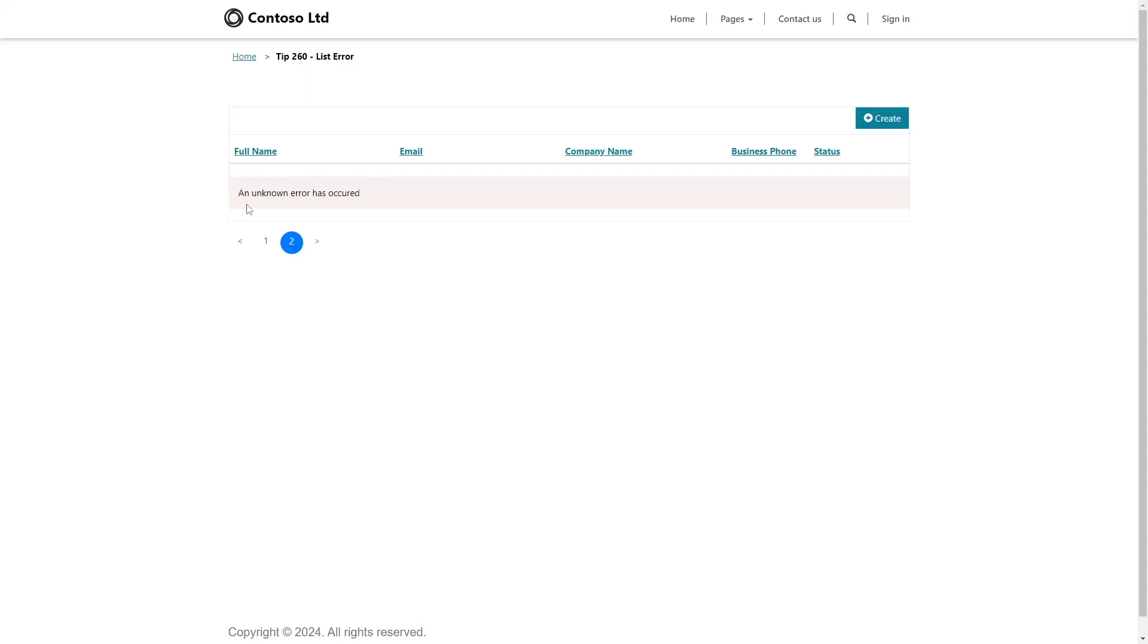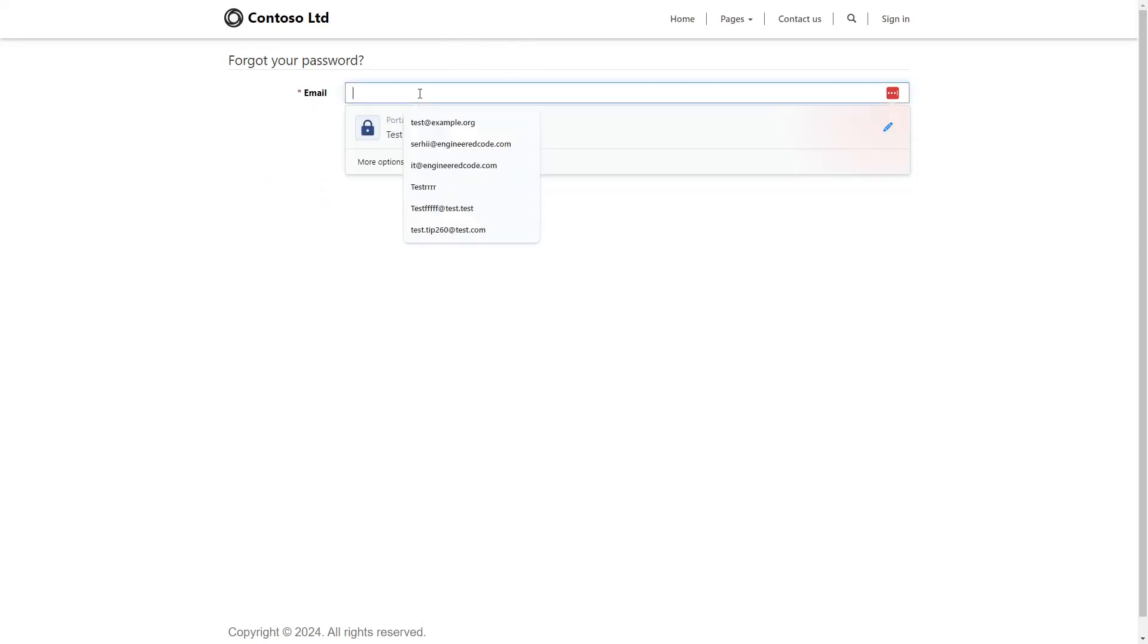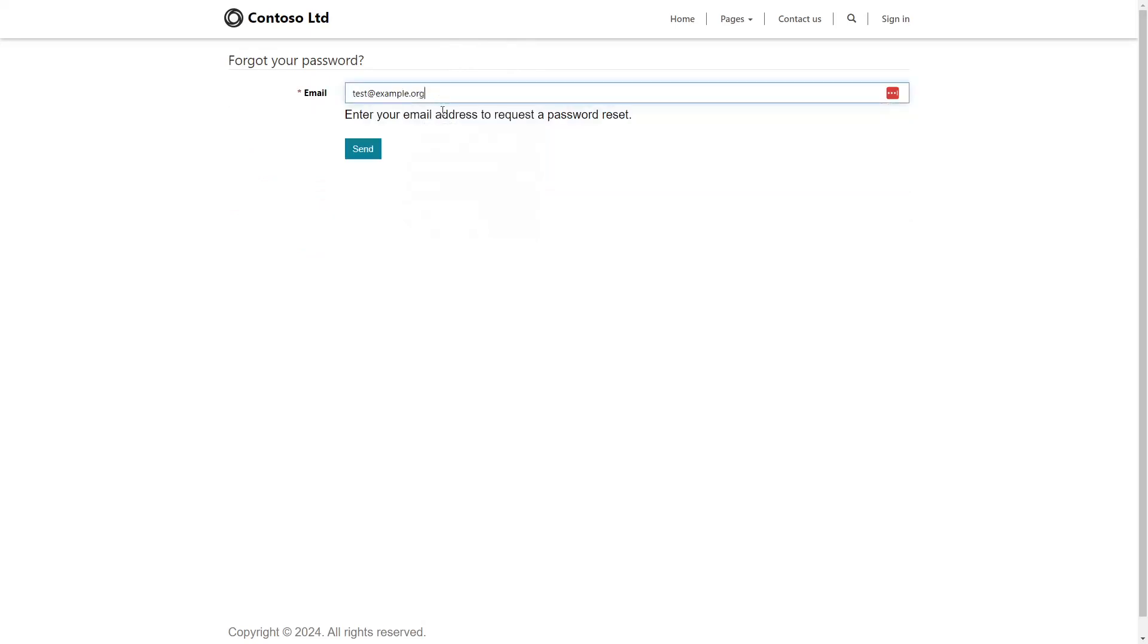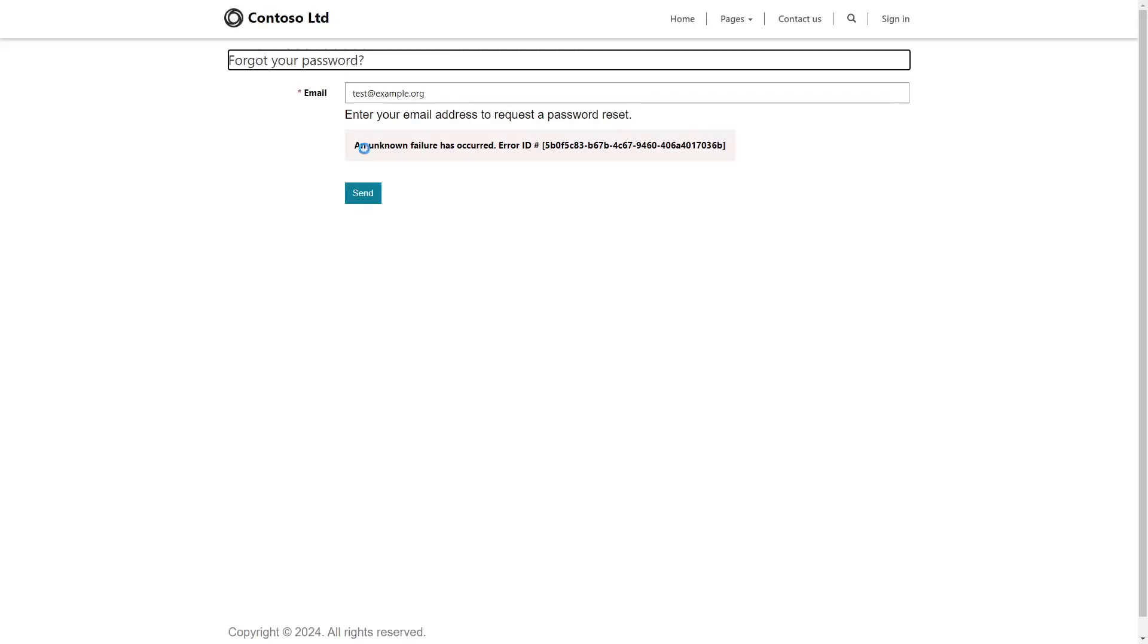But unfortunately, disabling custom errors won't provide any more details. We've also seen errors when a user attempts to reset their password on the Forgot Password page. An unknown error message is displayed after entering the email address.